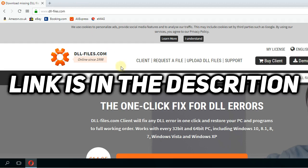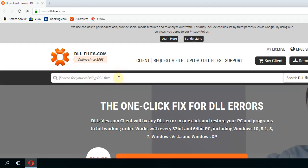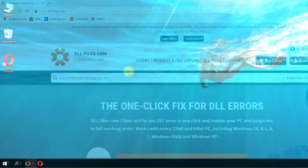You'll have the link in the description down below. Then search for your DLL file, download it, and restore it to your Windows operating system.